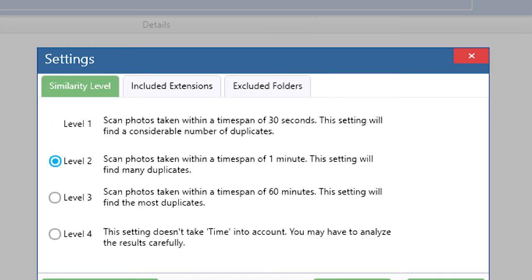Level 2 targets those images which are captured by a camera within a time span of one minute. Level 2 will also find a lot of duplicate pictures.